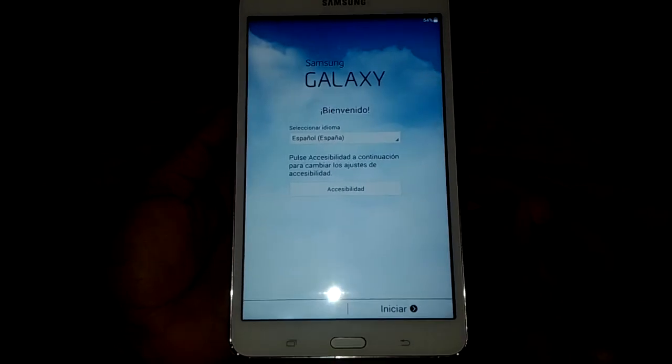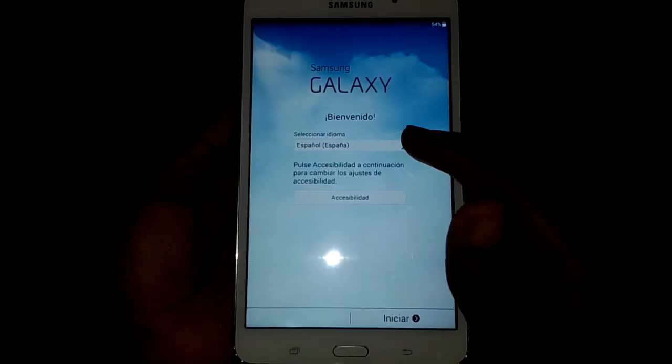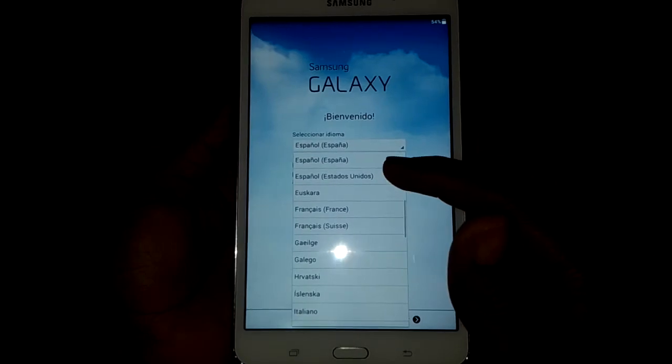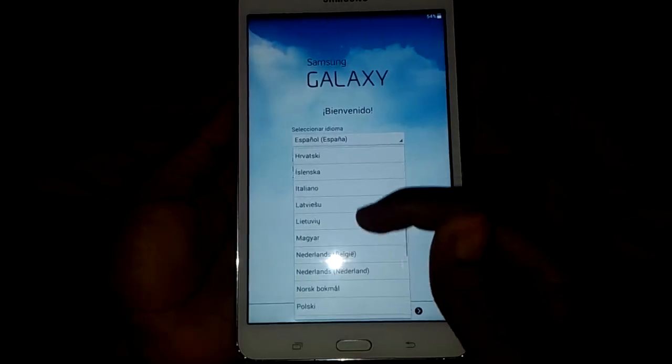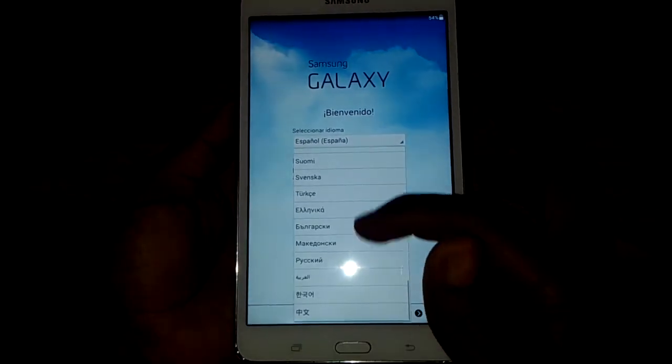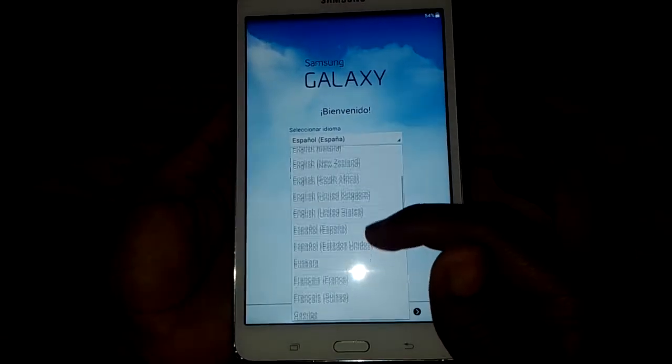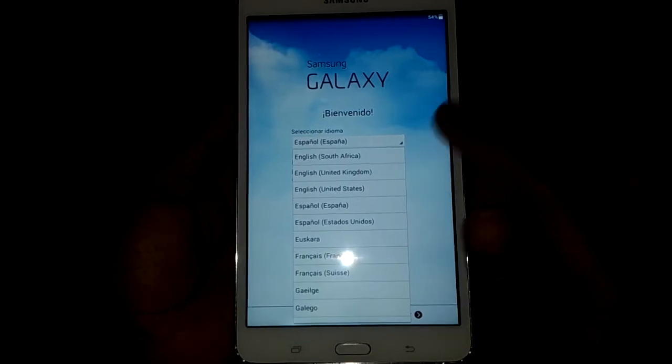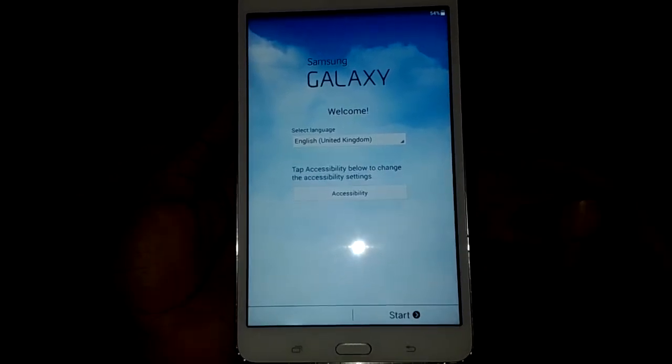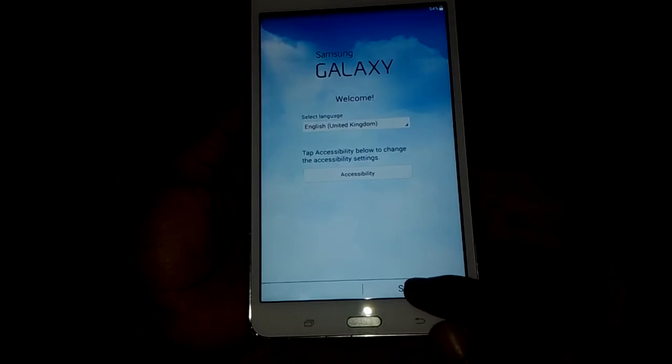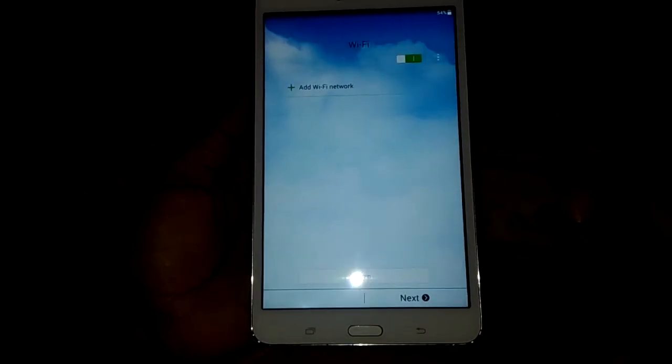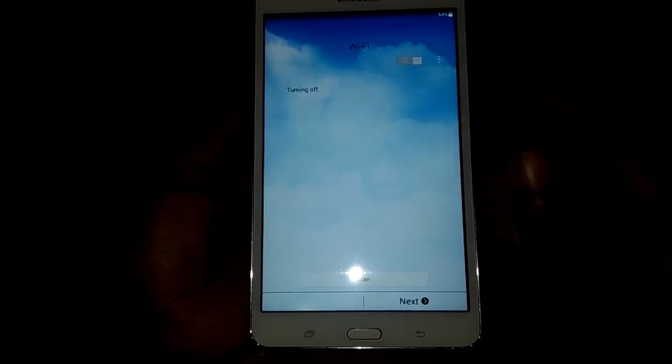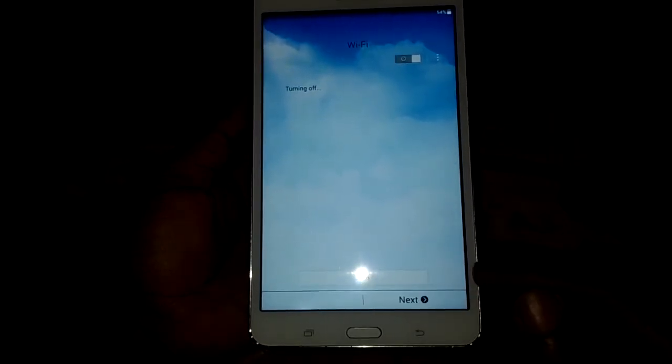So here we go, we're going to select our language here. In our case, we're using English, then press start, then you can click next.